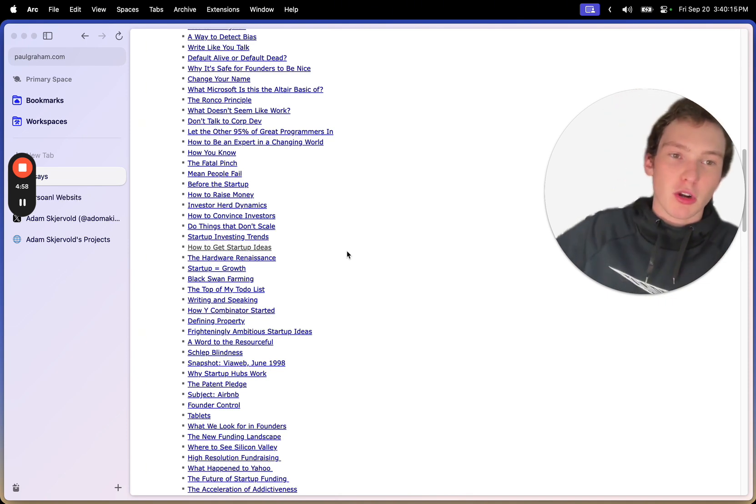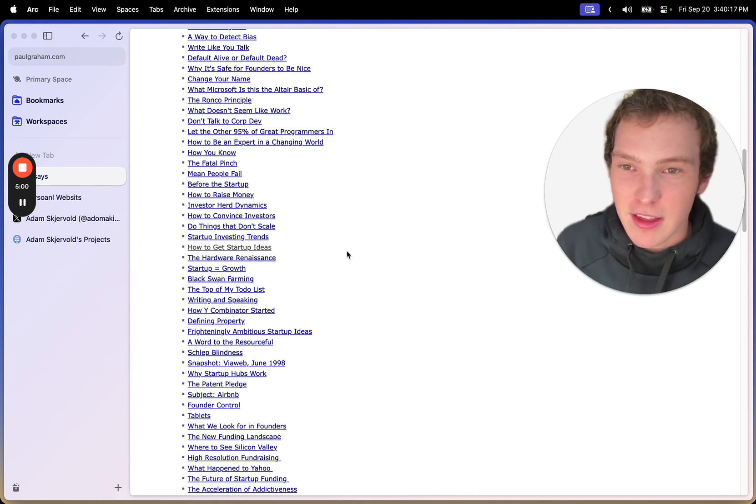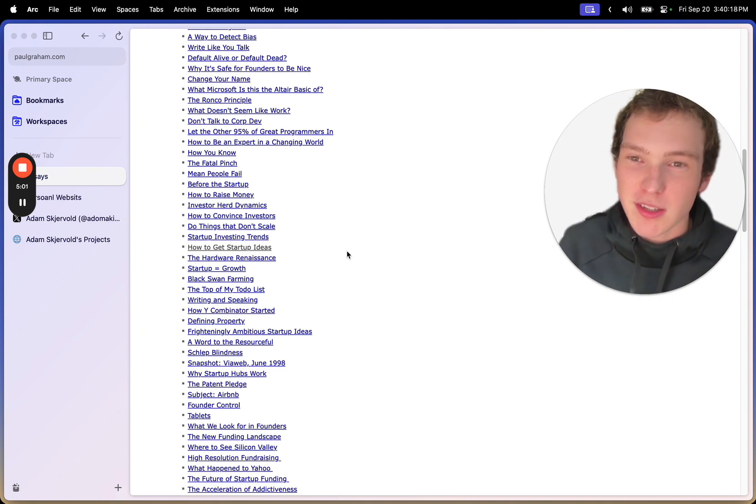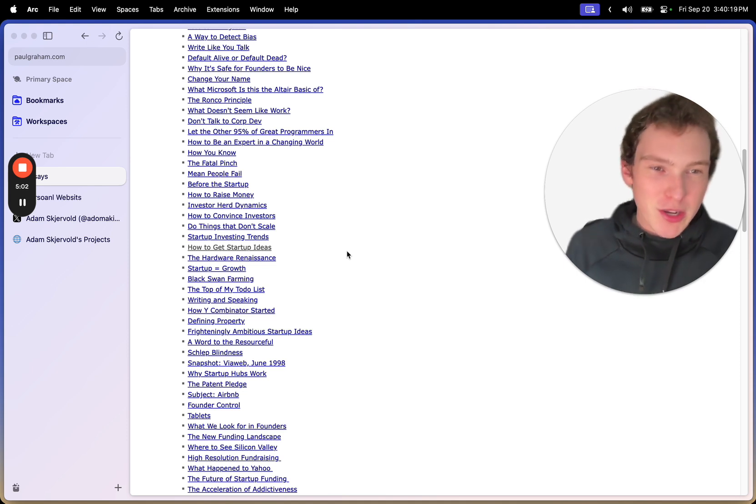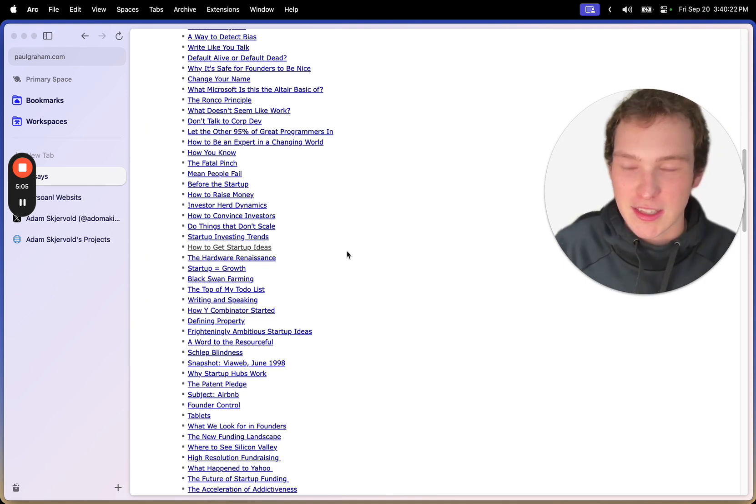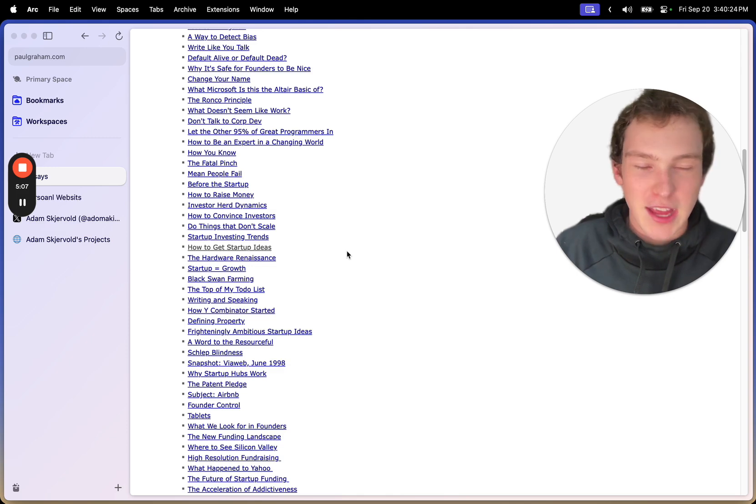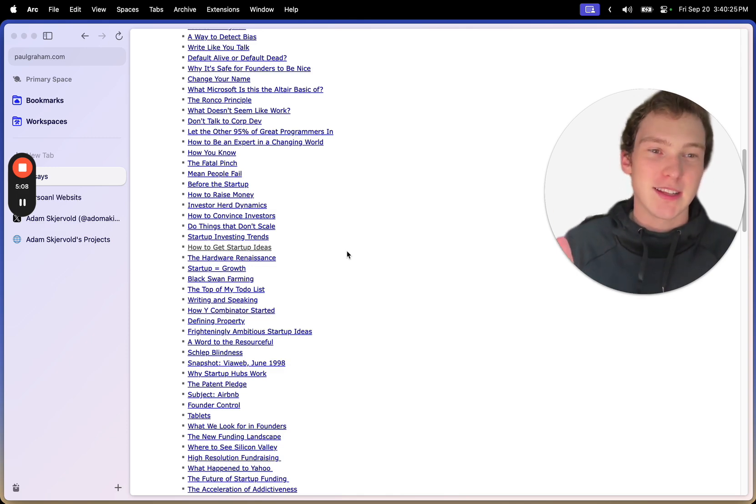And yeah, I mean like all these people are so successful and they all have blogs, especially like these early kind of Silicon Valley guys. They all had blogs and that's how they got to know each other and kind of learn things.